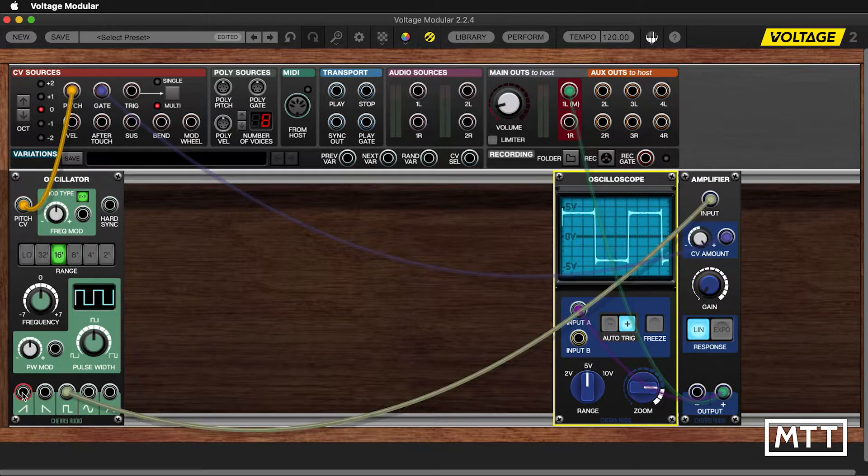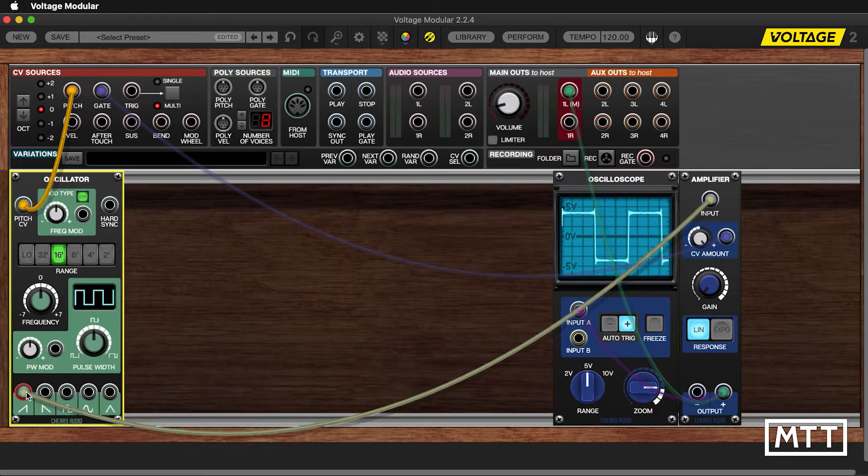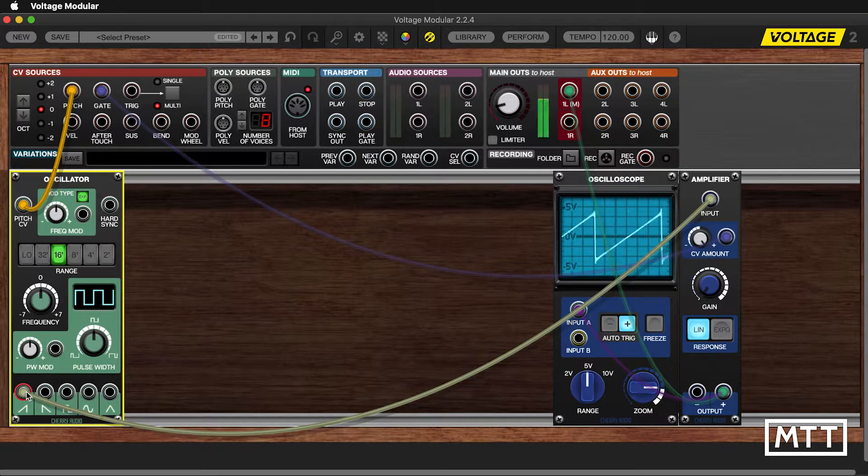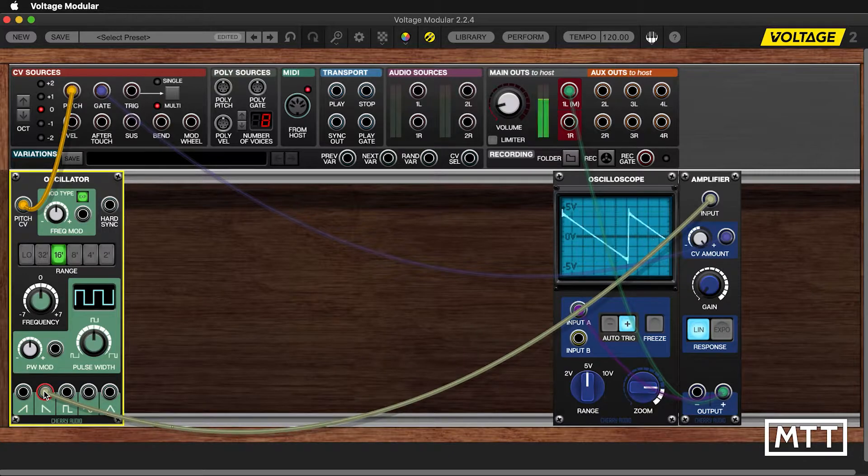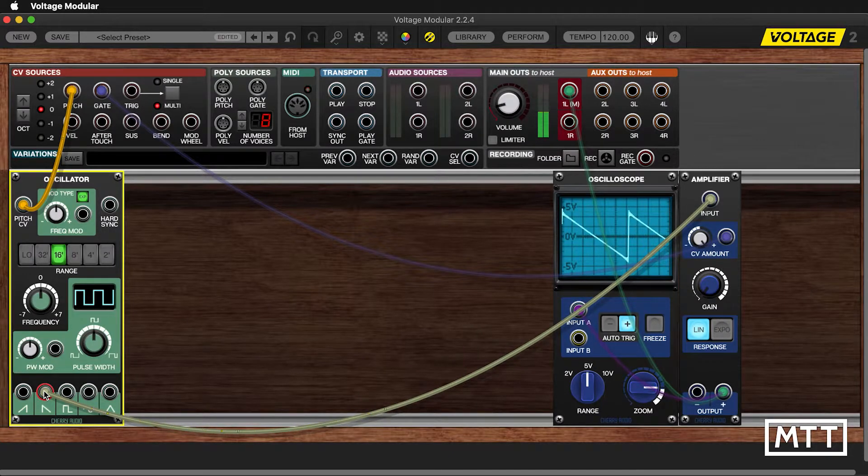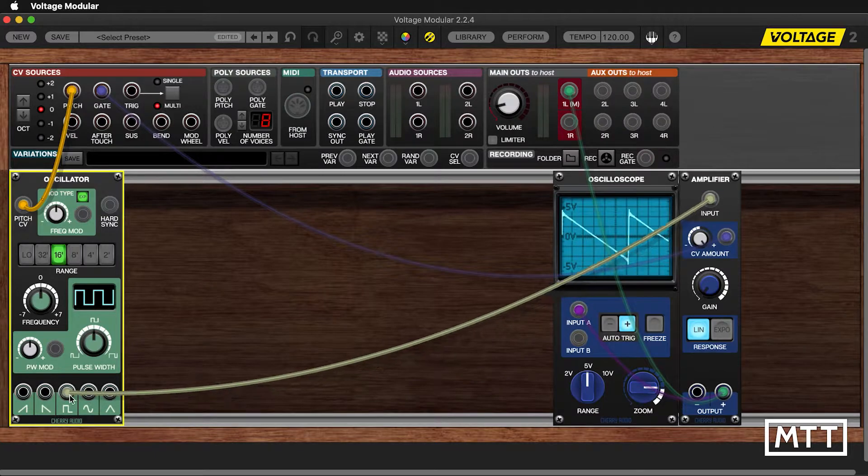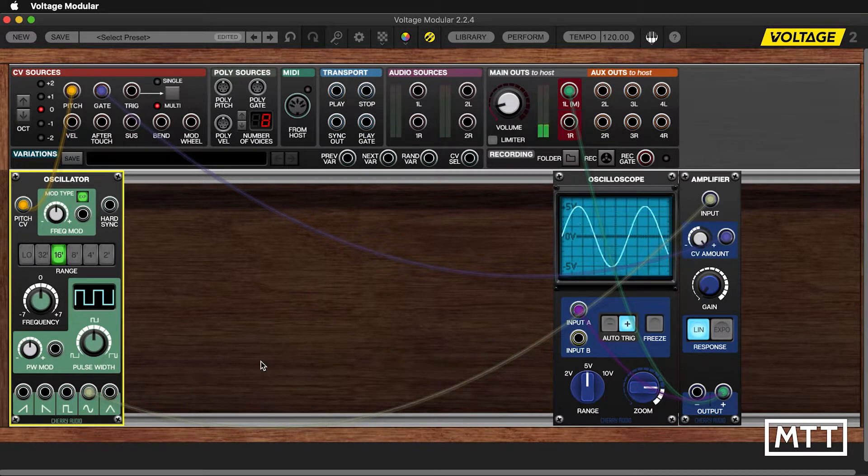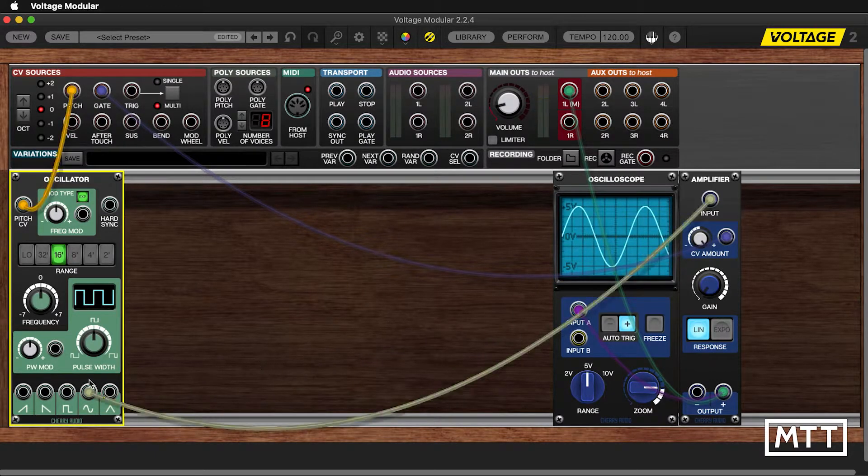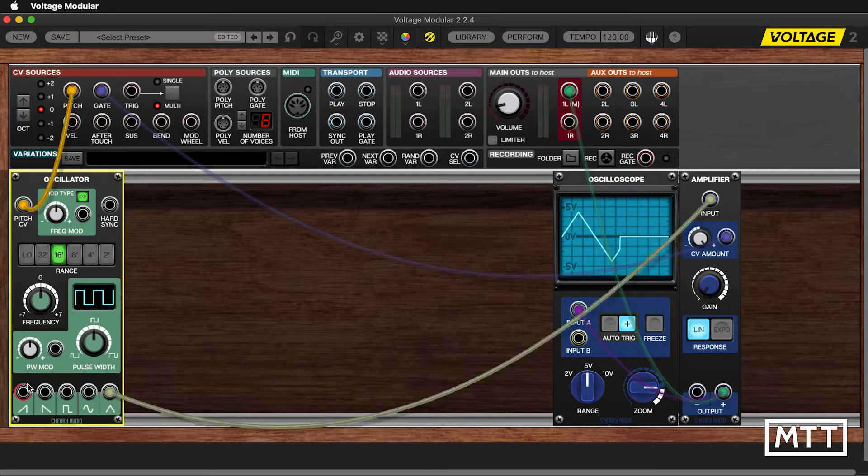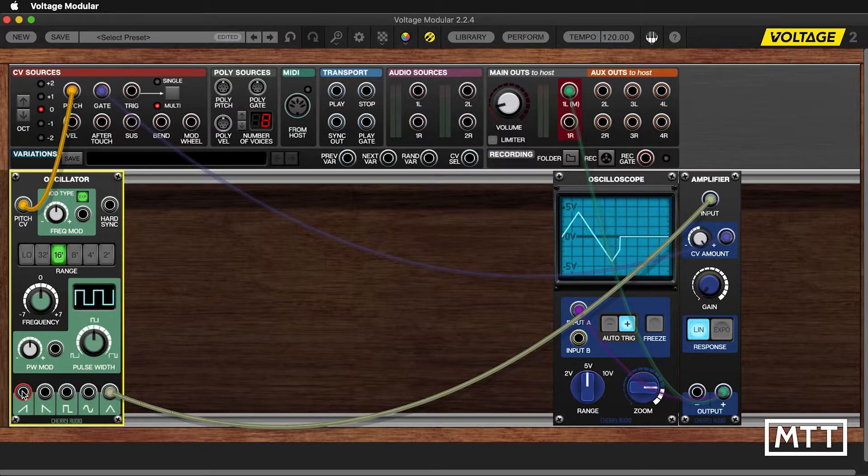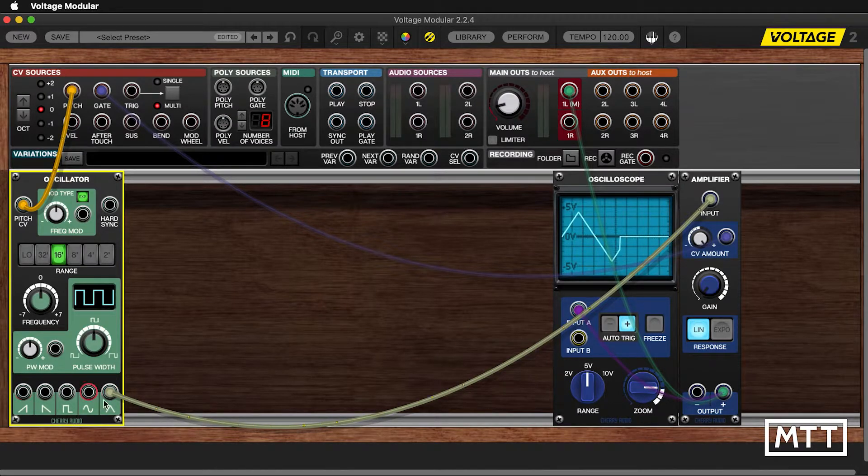We've got different waveforms. So we've got a sawtooth which goes upwards, which ramps upwards. We've got a sawtooth which ramps downwards. Doesn't sound any different to us, but can be useful to have that. We've heard the square wave already. We've got sine wave, which sounds much purer for reasons that will become apparent later. And triangle wave. So we've got a reasonable selection of those kind of geometric basic waveforms.